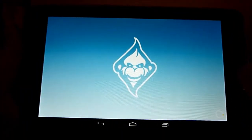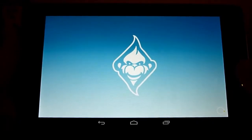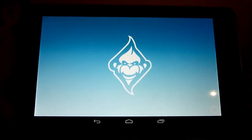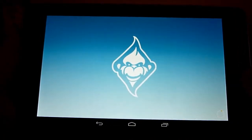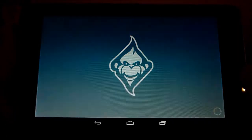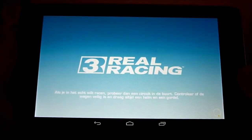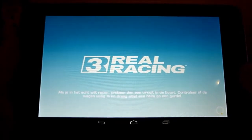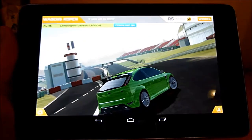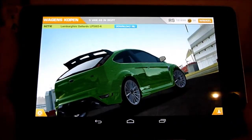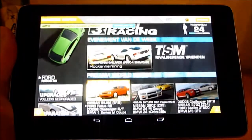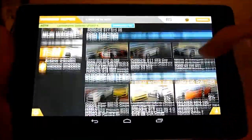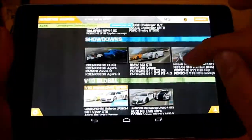First of all I want to say something about the graphics — they are really great. You can see that anti-aliasing isn't very high, but the graphics are very good for a mobile device. In my tablet there is an NVIDIA Tegra 3 and it runs the game very smoothly. This is the menu — it was just showing my car.